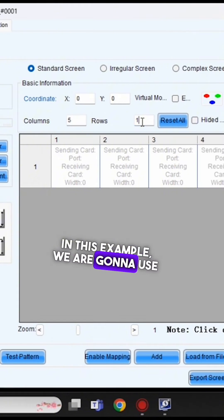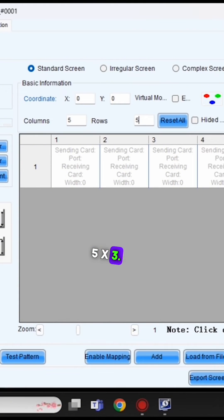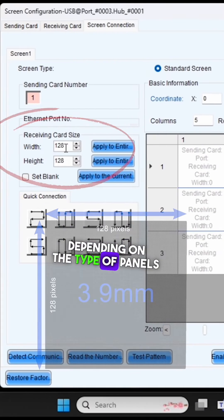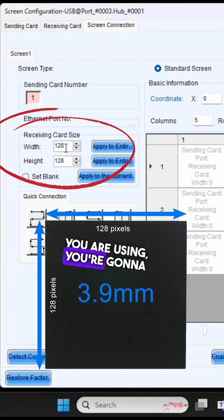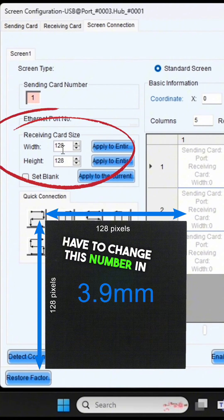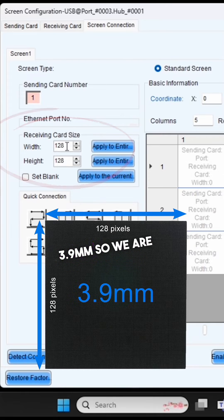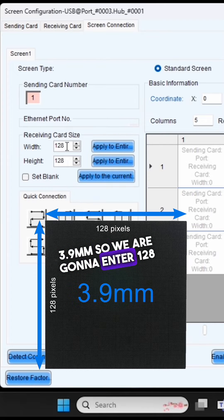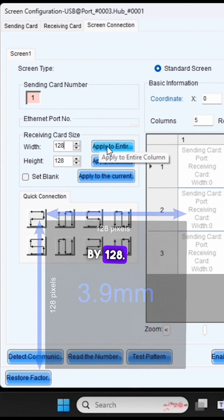In this example, we're going to use 5 by 3. Depending on the type of panels you're using, you'll have to change this number. In this case, we're using a 3.9, so we're going to enter 128 by 128.